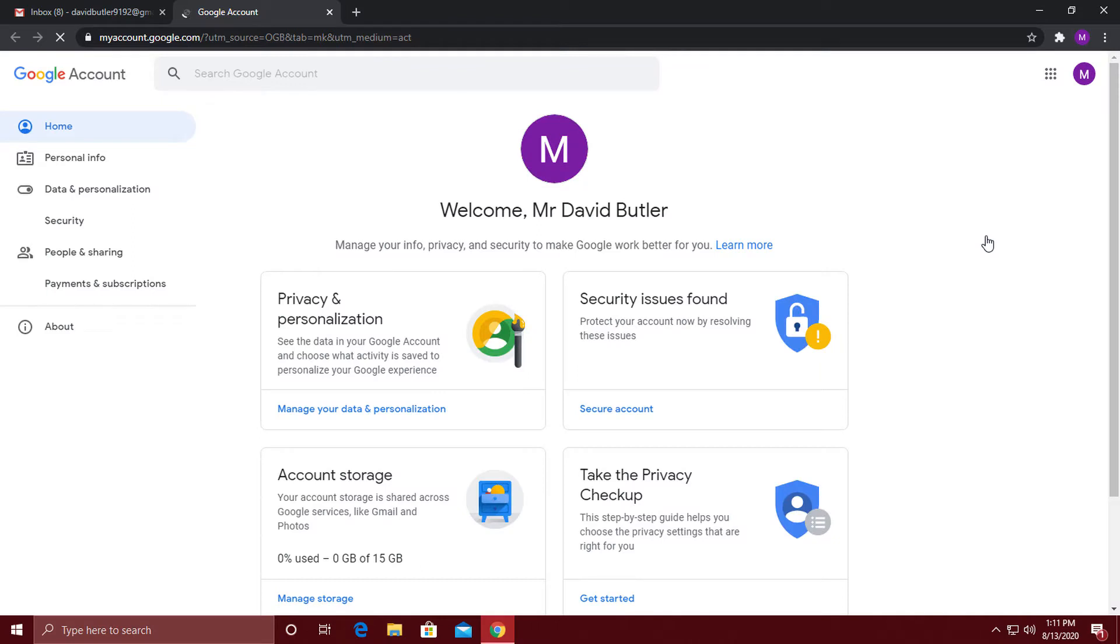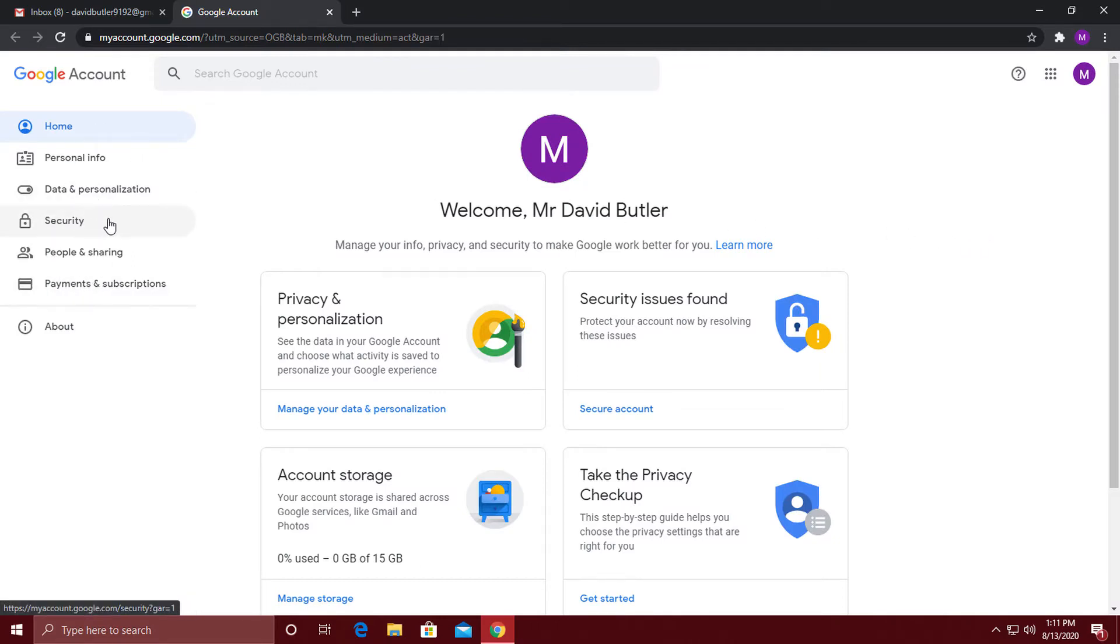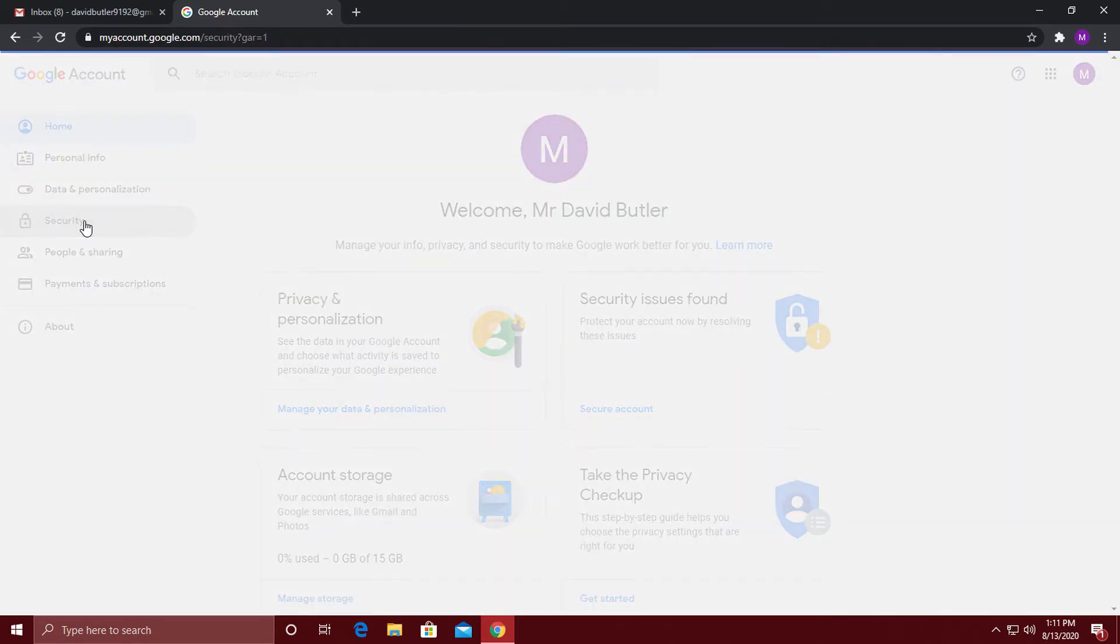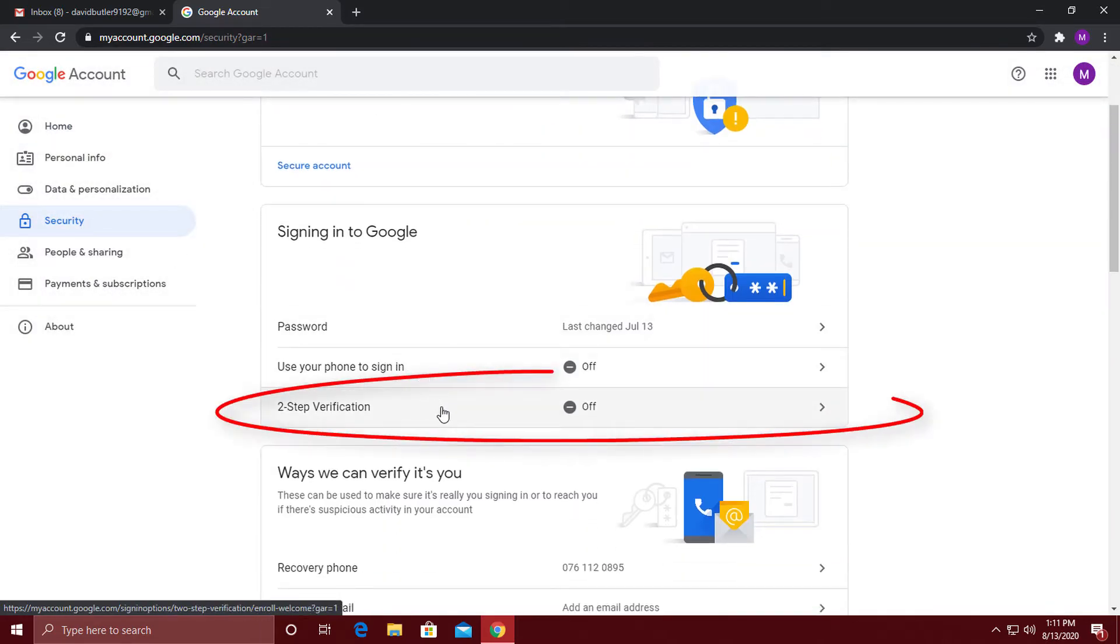You will see a navigation pane on the left side. Click on the security tab over here to view all the Google security settings. You should see two-step verification listed here as well.